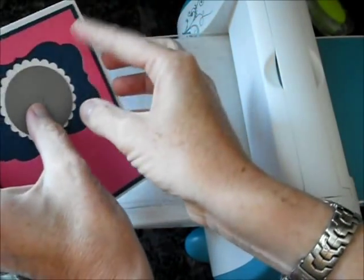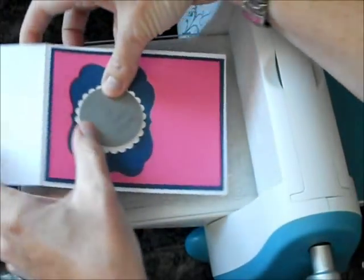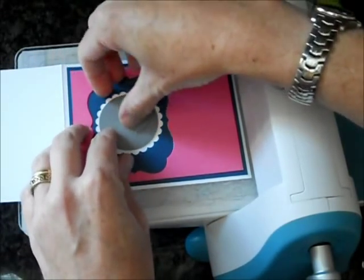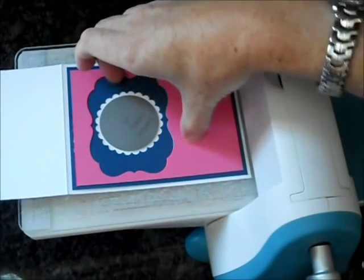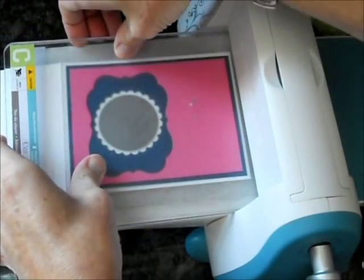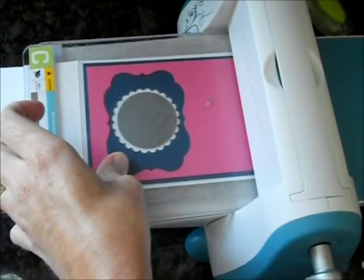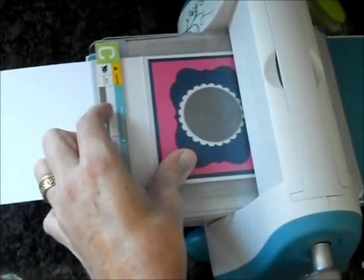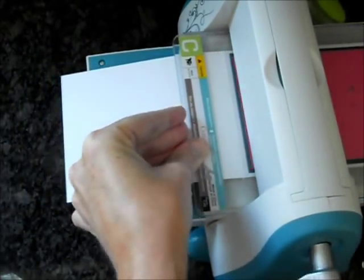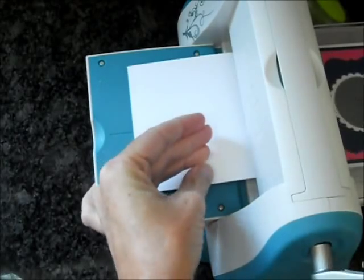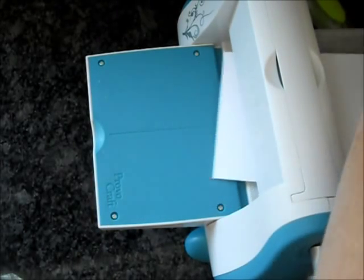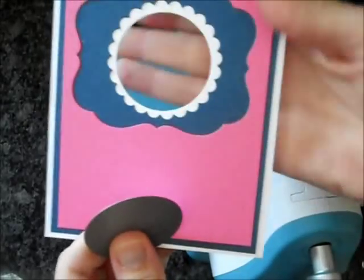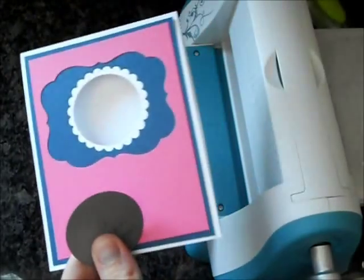Now I'm going to take the Limitless Layer A, the circle, open up the card, and place the die right in the center. And there's your window.